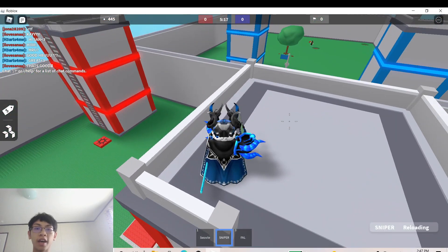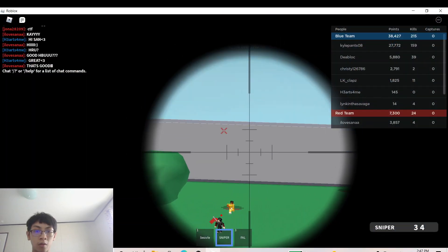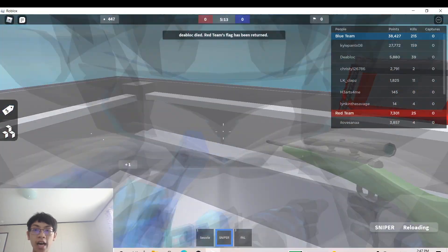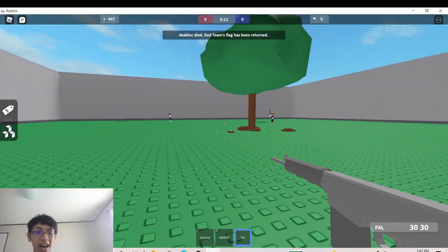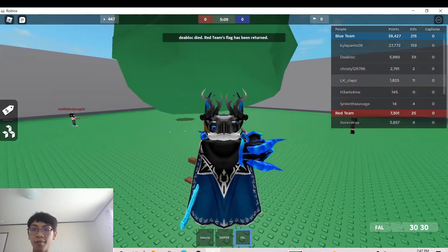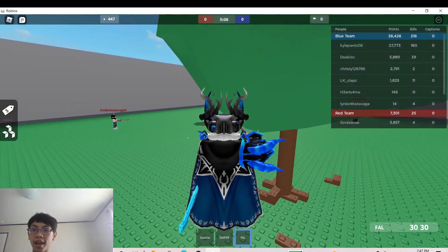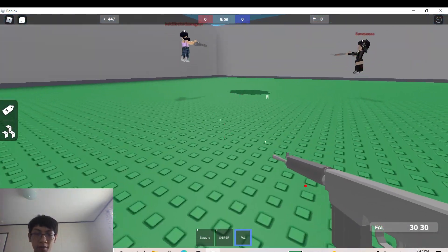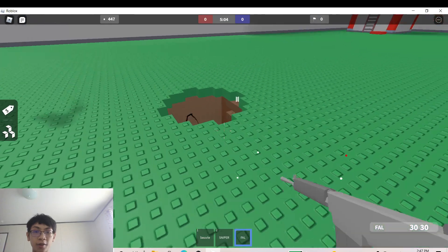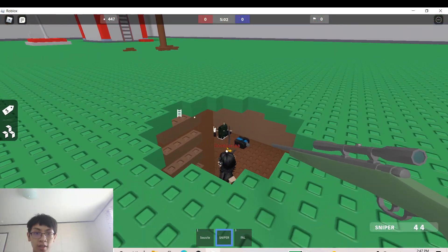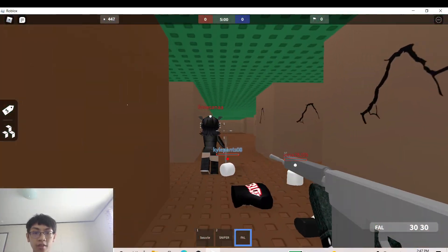I think they stole our flag. Got him. GOT HIM! I hope they don't have any other flag. I just joined and got murdered by Kyle Pants. I don't appreciate that, Kyle Pants.